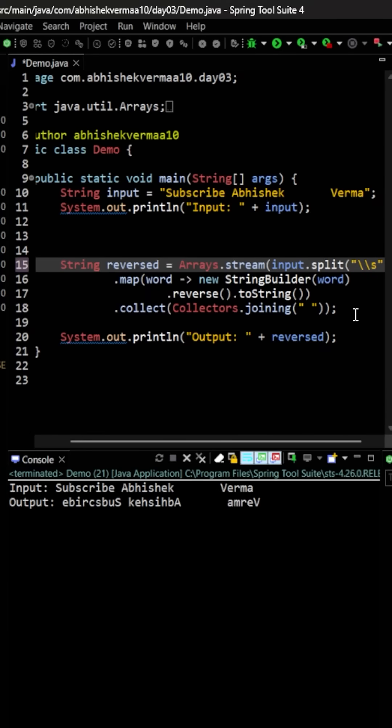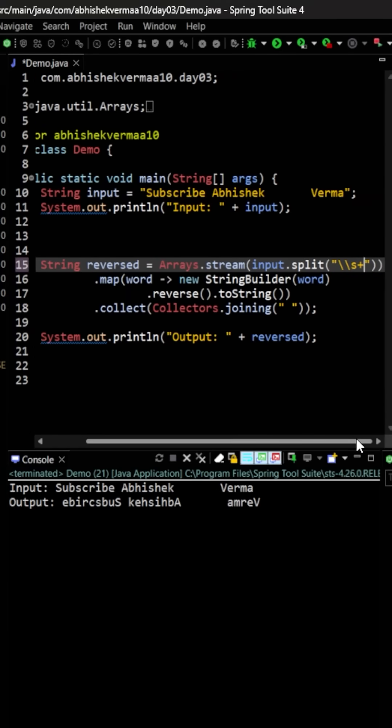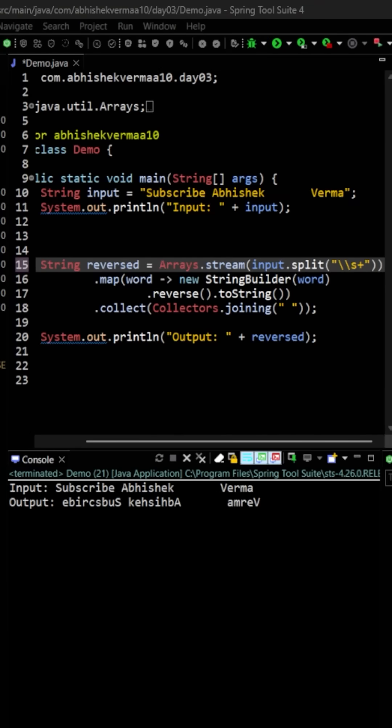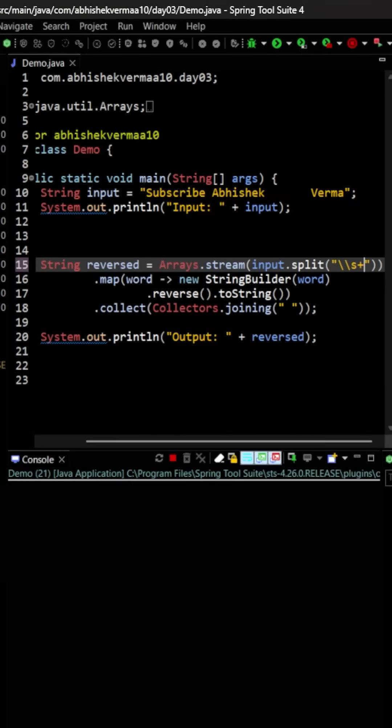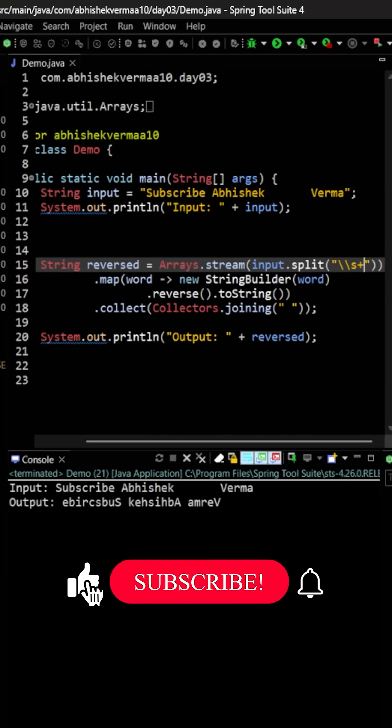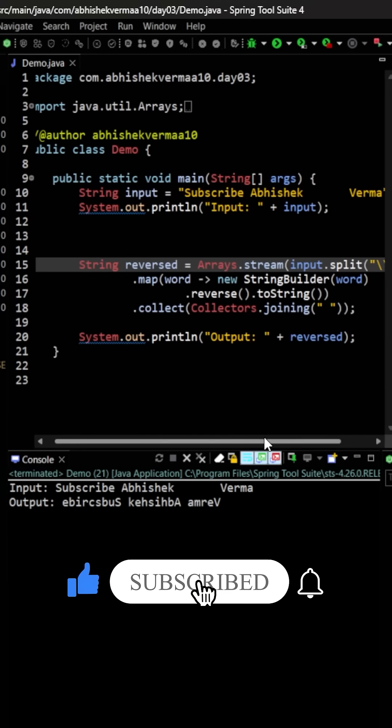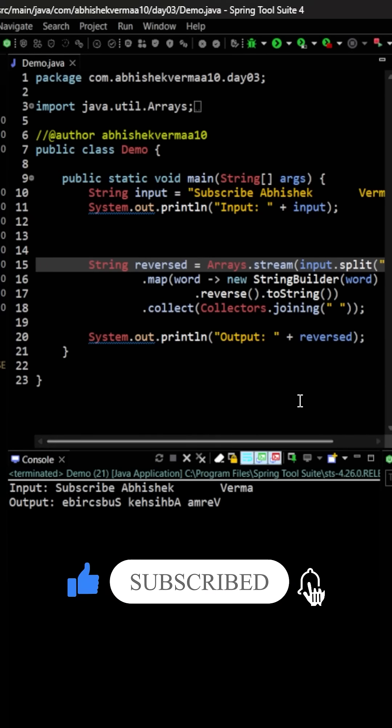So here I will be saying that split on the basis of one or more space. Now if we are going to execute, then you will see that we are getting the correct output with a single space only. Do like the video if you learned something new today.